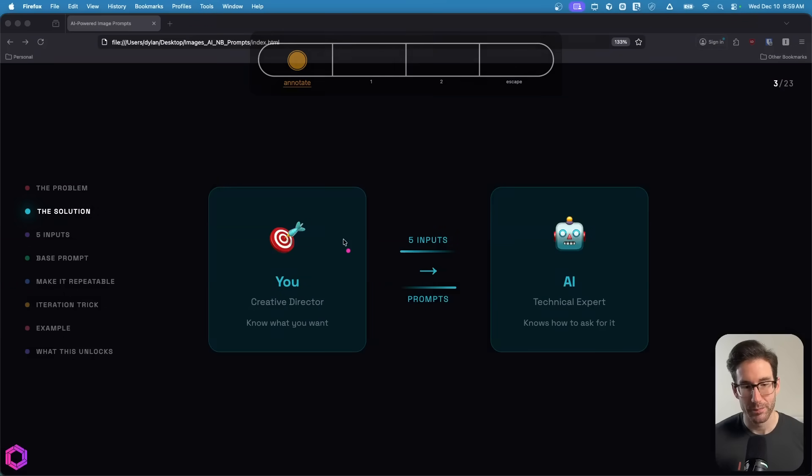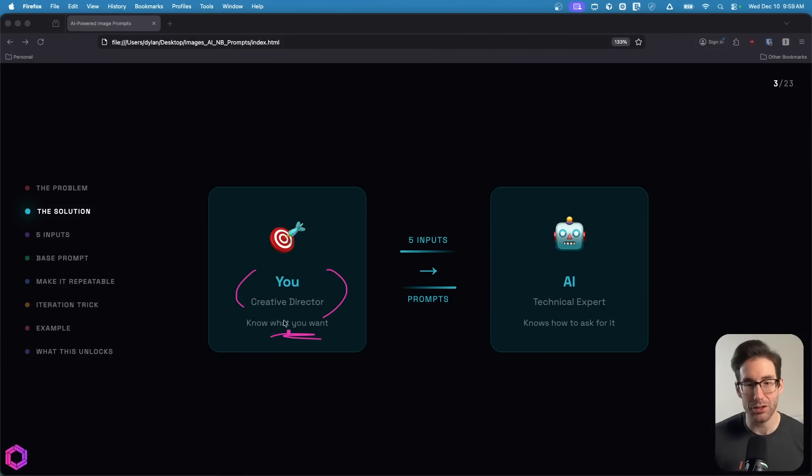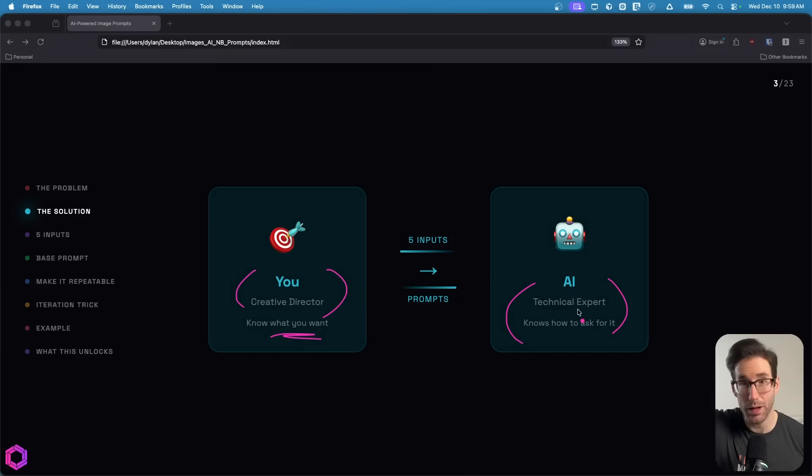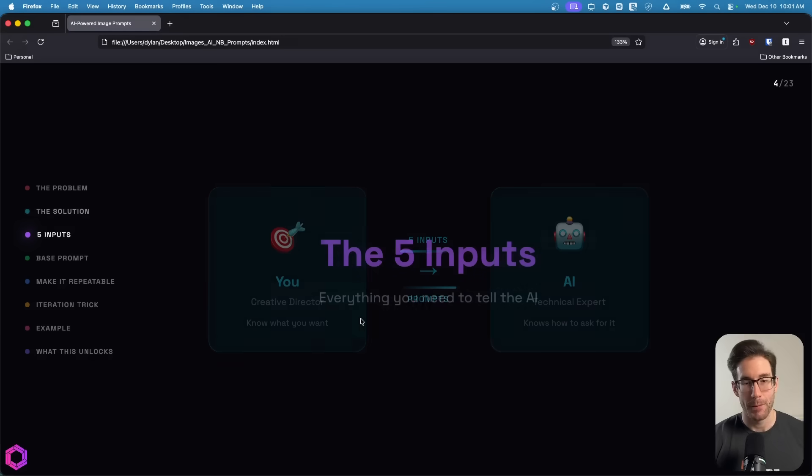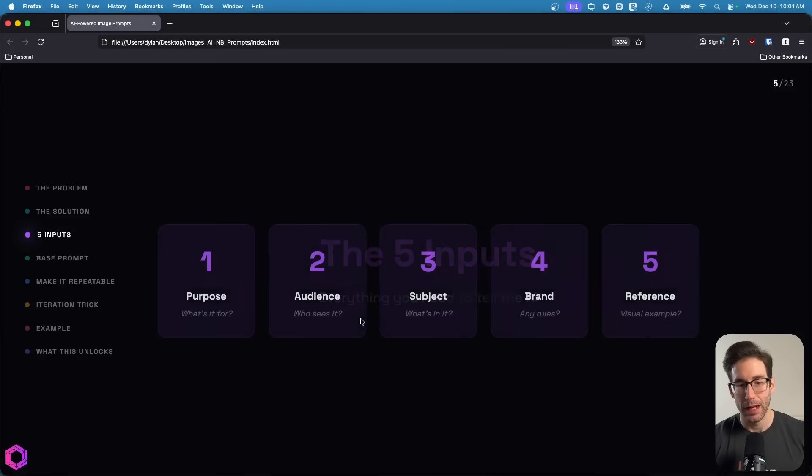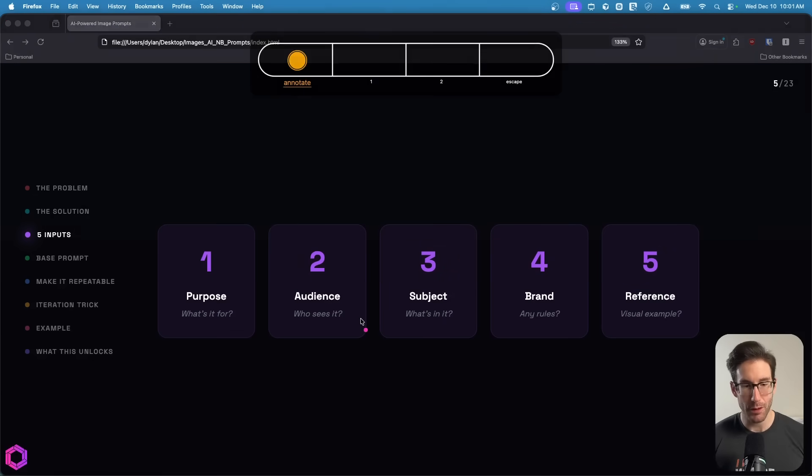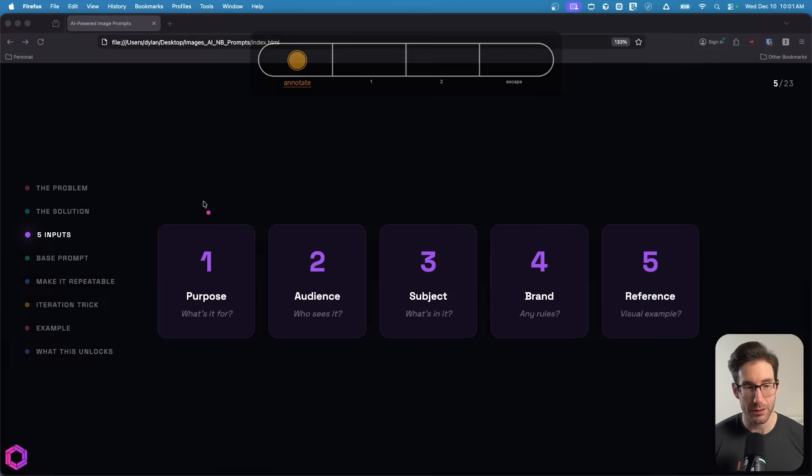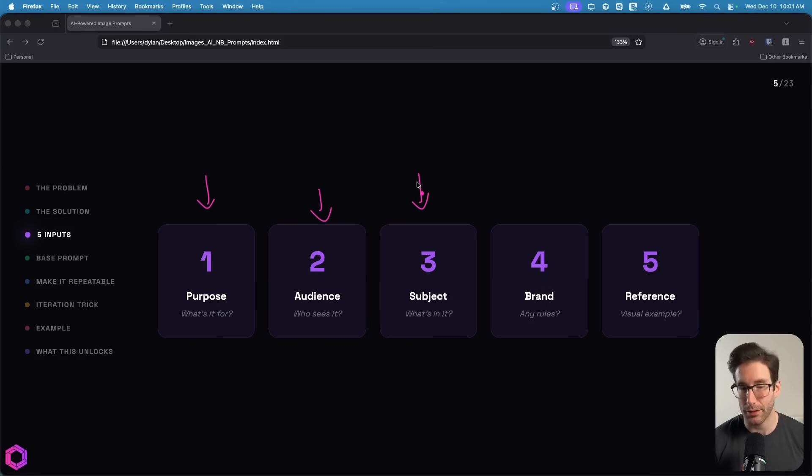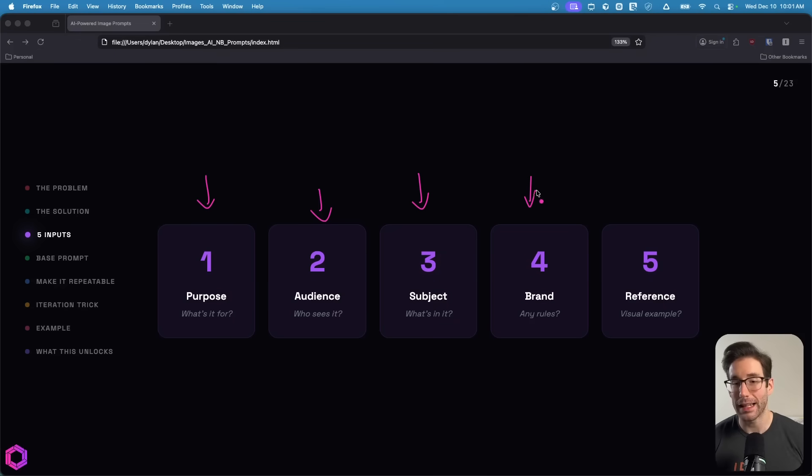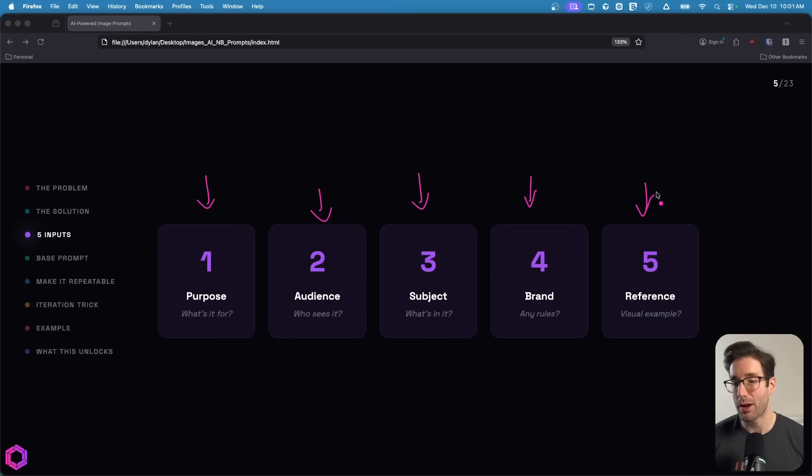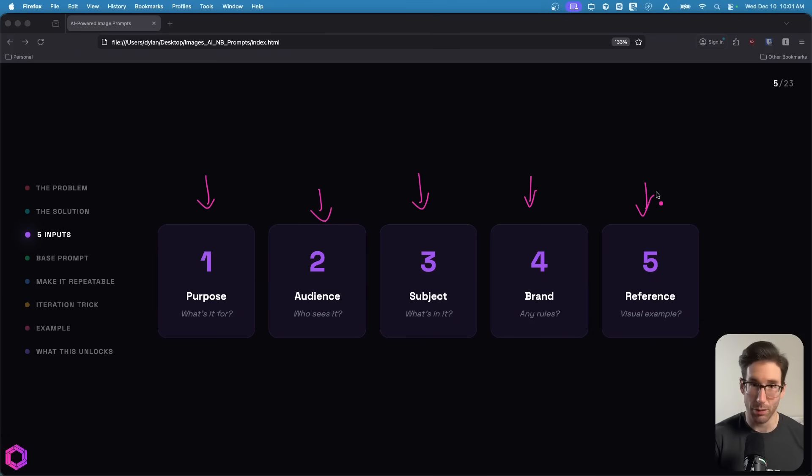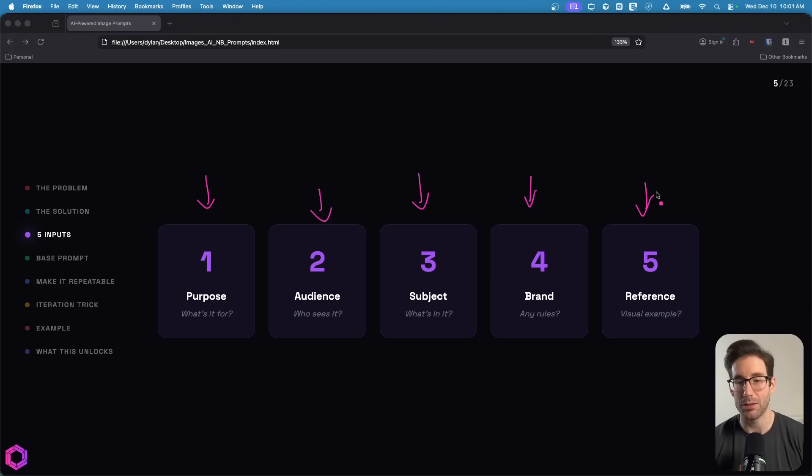With this system, all you have to do is act as a creative director. Your job is to tell the AI what you want. Its job is to figure out how to technically convey that to an image model. There are five key inputs: the purpose of the image, the audience that the image is going to serve, any subjects inside of it like product or human, any brand guidelines that should follow, and any reference images that you want to include, such as a product image, a person, or another inspiration.